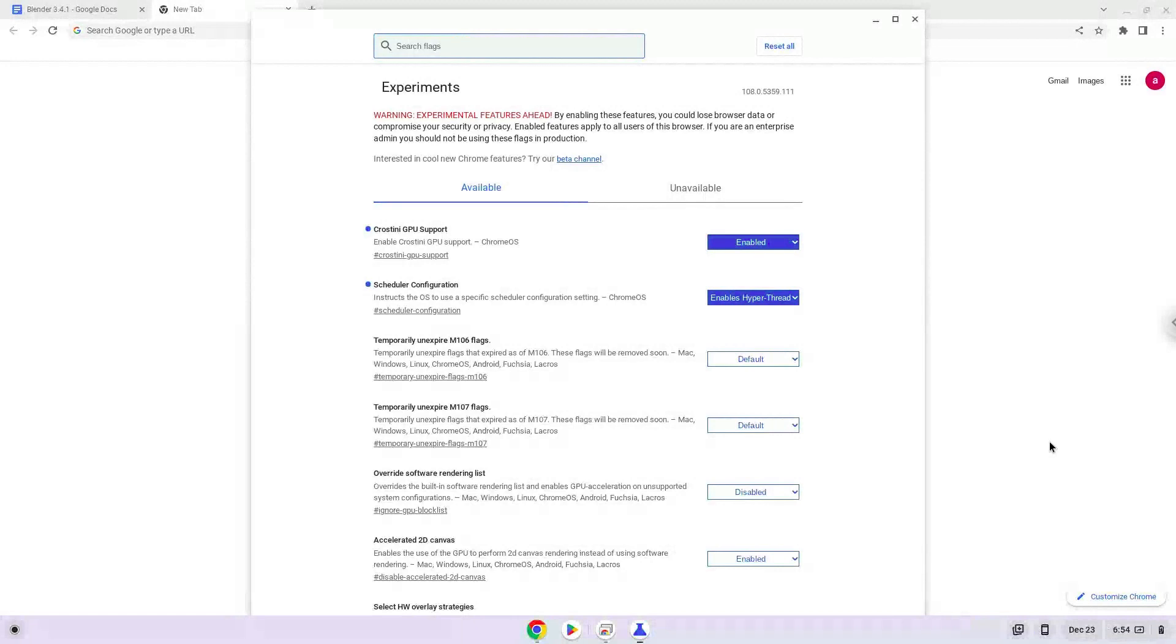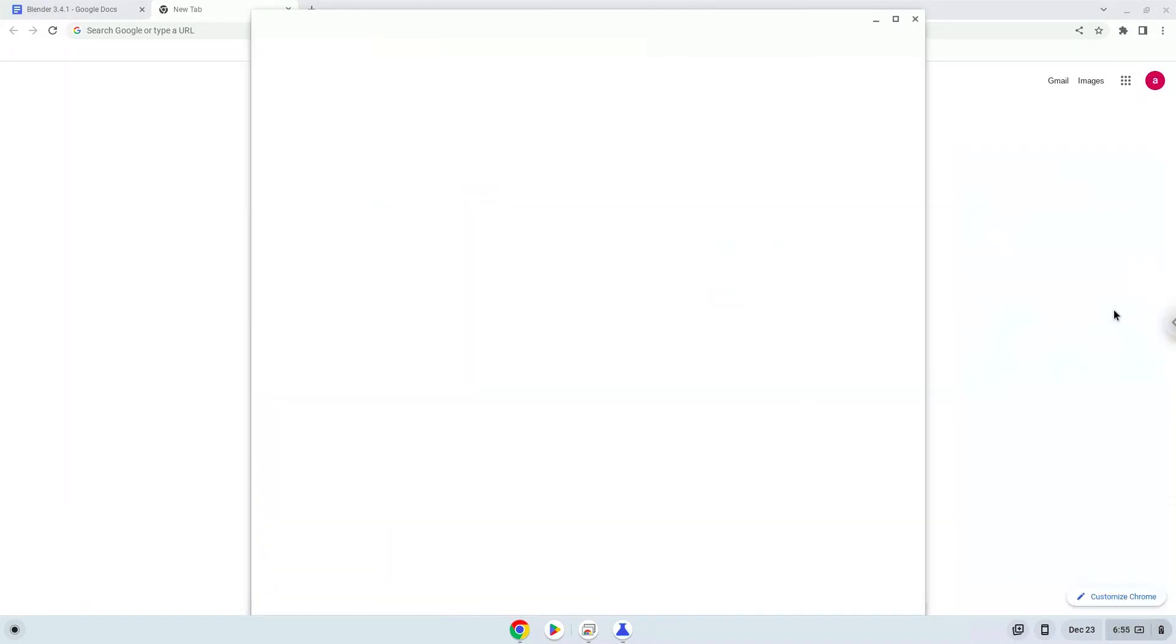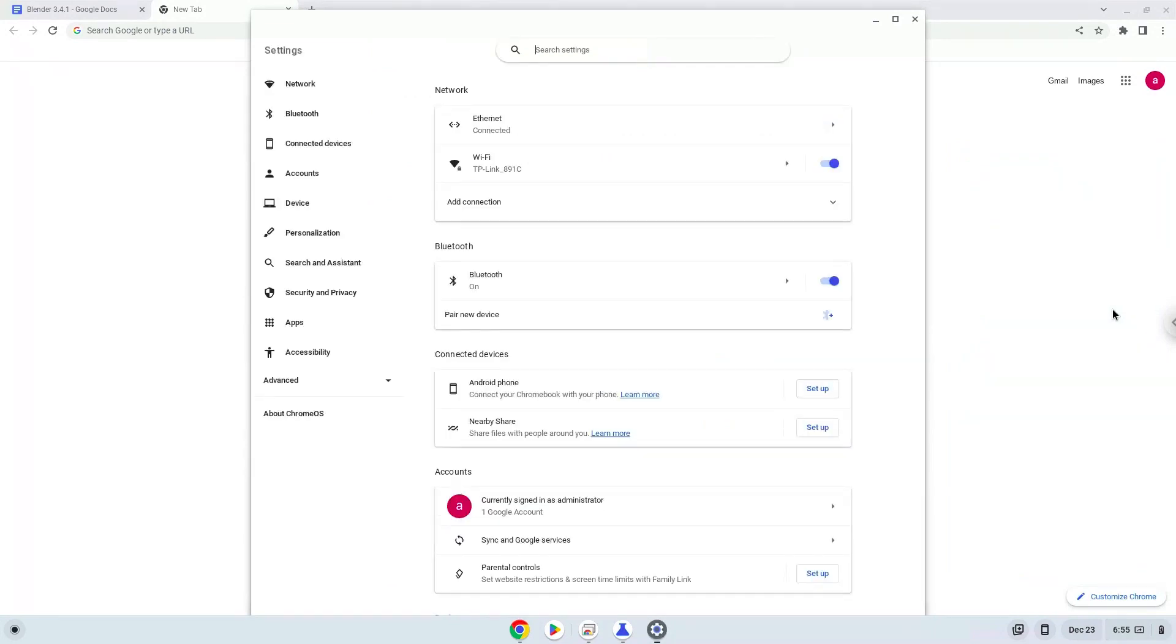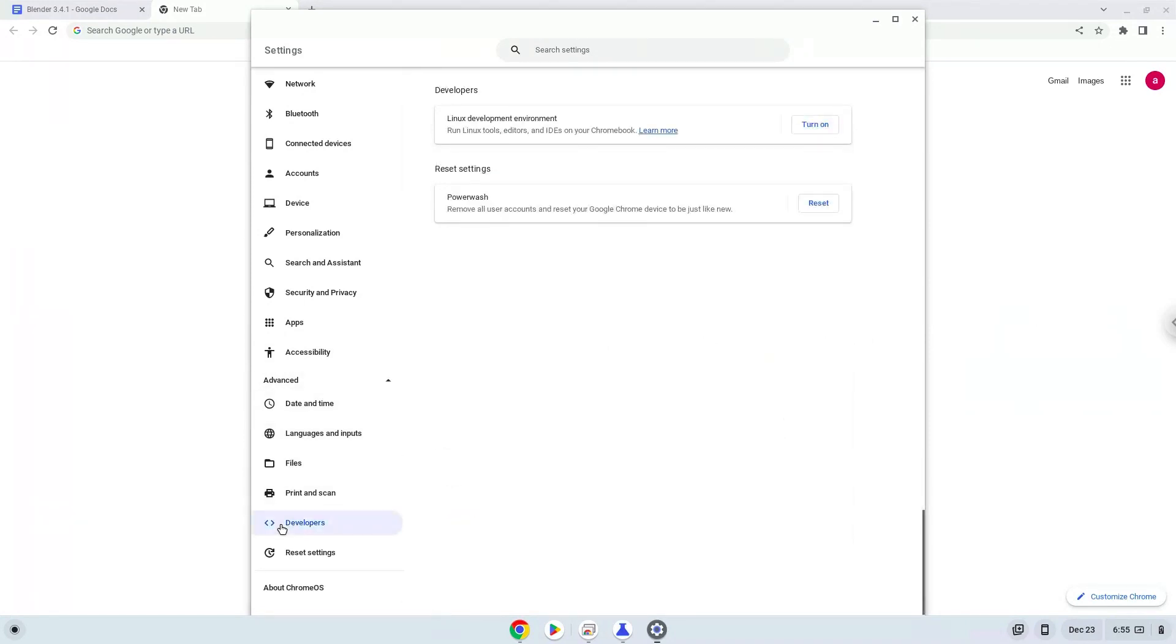Now we will turn on Linux apps. To do this we will go to our system settings and click on the advanced section on the left panel. Now we click on the developers section. Now we will turn on the Linux apps.